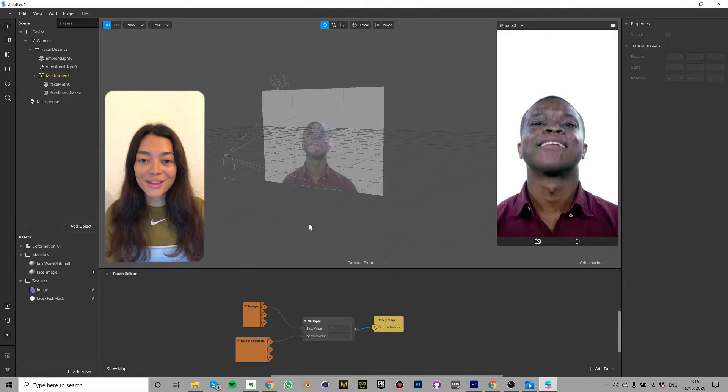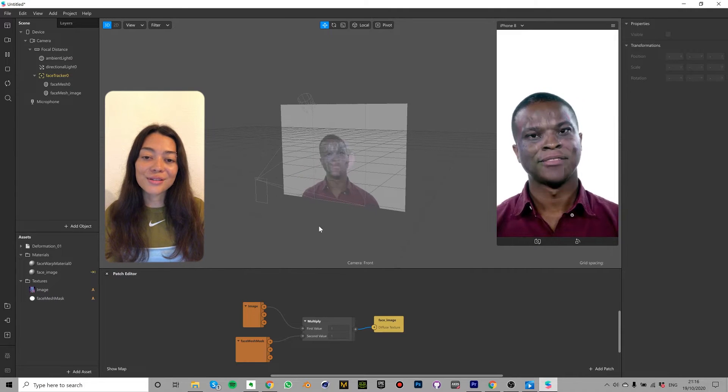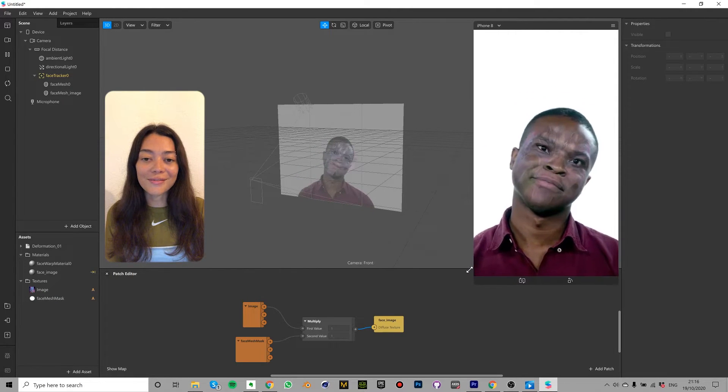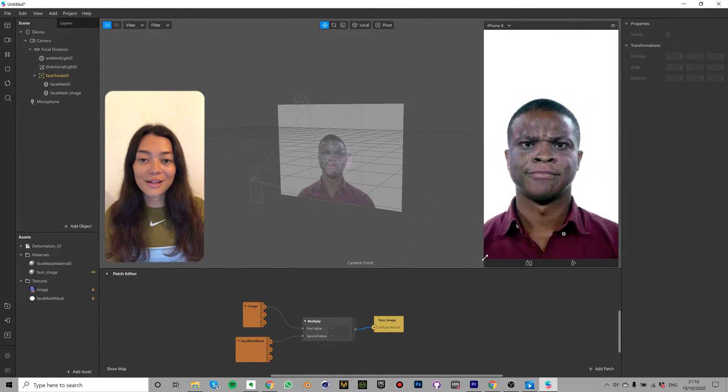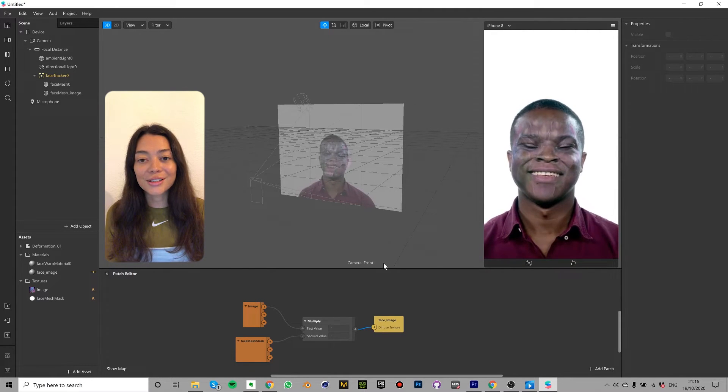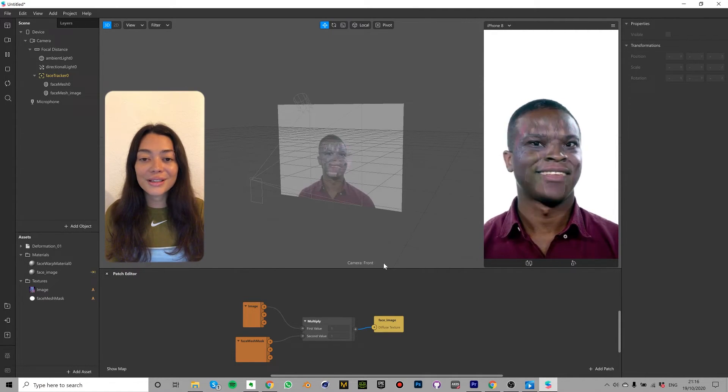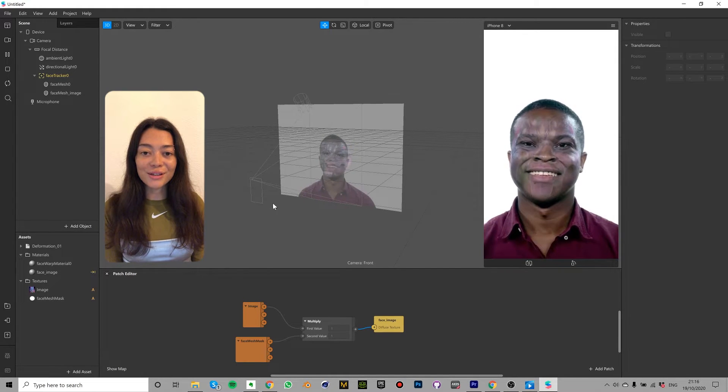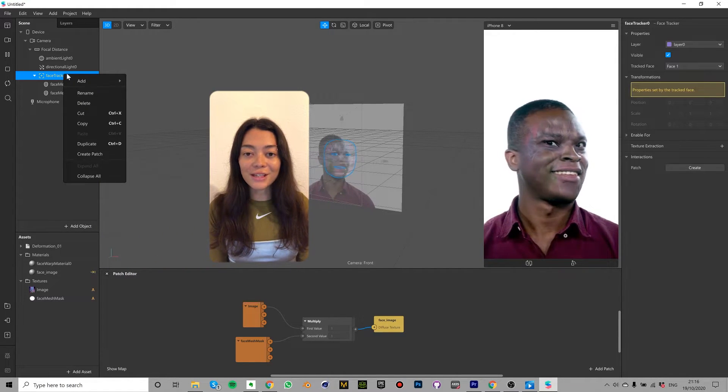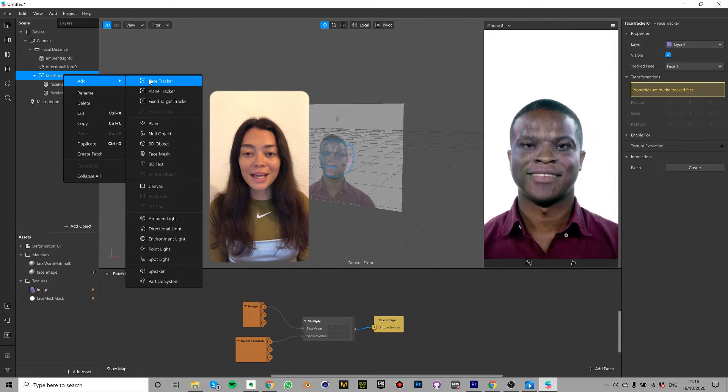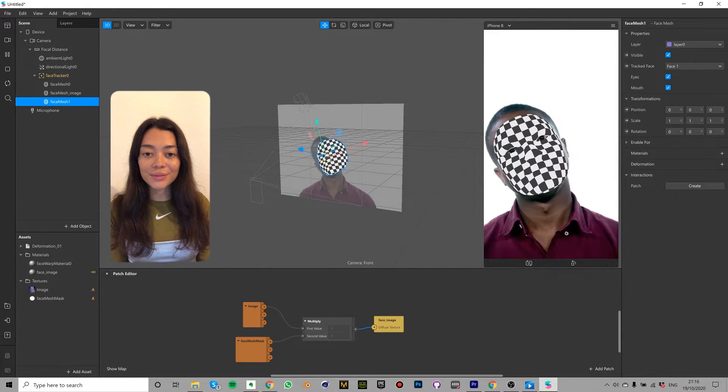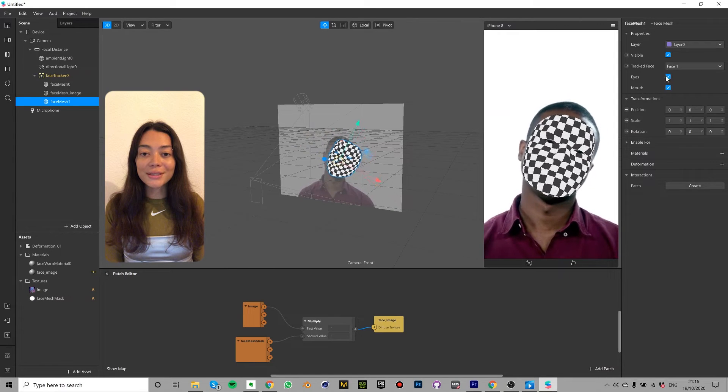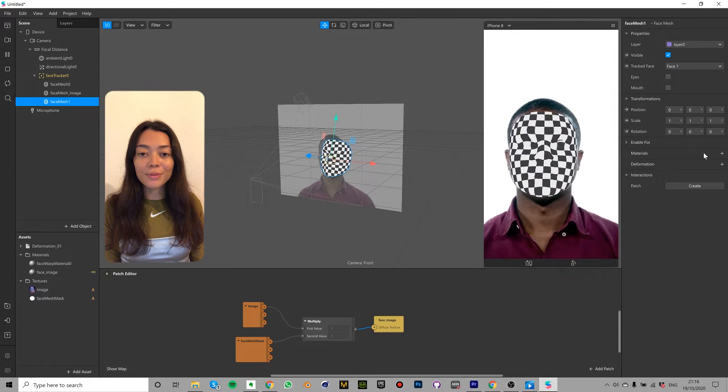The third technique I'm going to show you is how to create a shiny or glossy face. You can use this in combination with the previous technique with the image texture on your face or you can use it without. It's up to you. To create the glossy face we're going to right click the face tracker in the scene tab and select add face mesh. In the properties panel untick eyes and mouse.